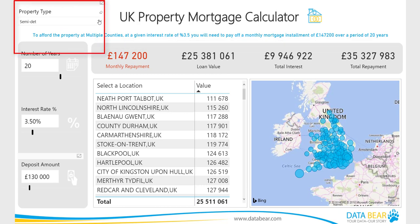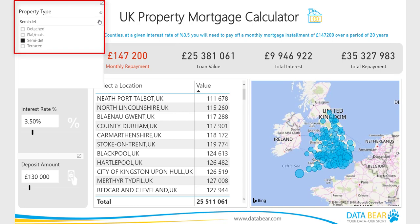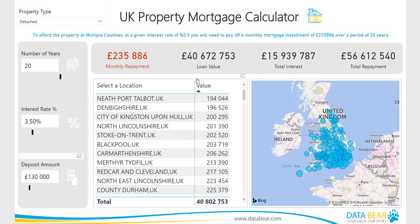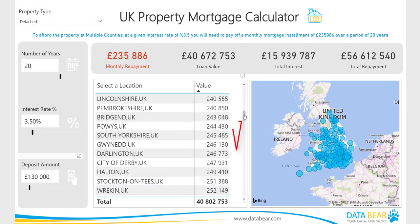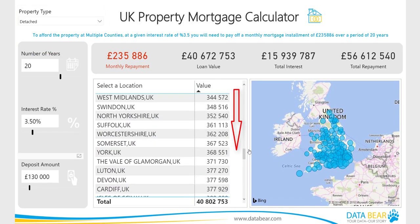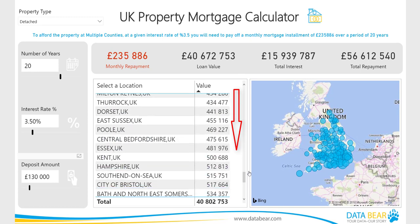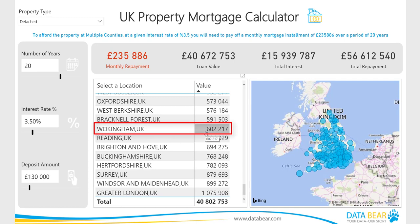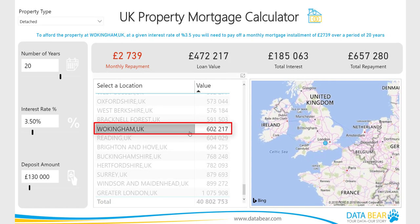Firstly, use the filter provided to select the property type you are interested in. Let's look at detached properties only. Thereafter, we simply scroll down the table provided and select a price we're interested in. In this example, we're looking around the £600,000 price range and will thus select Wokingham, UK.